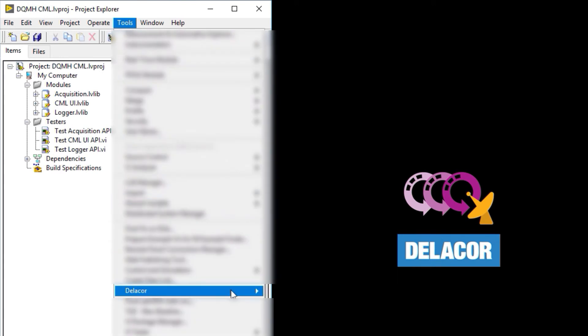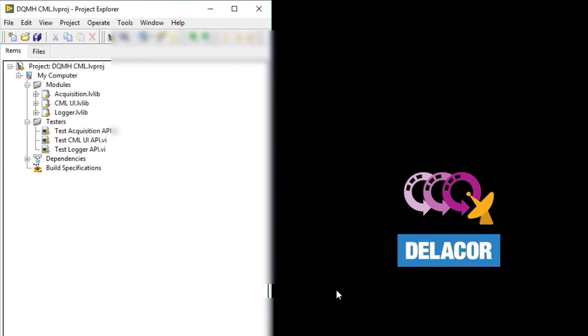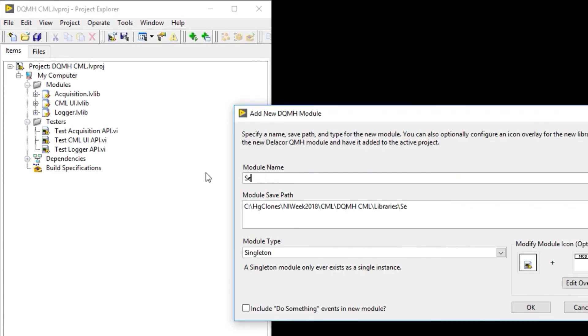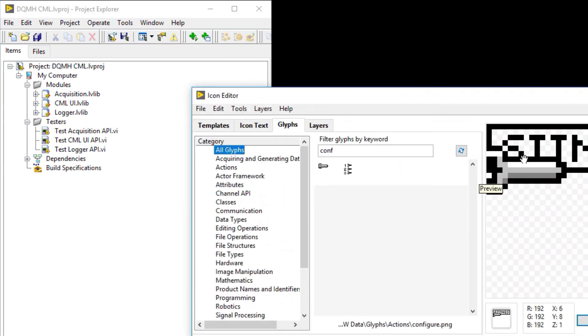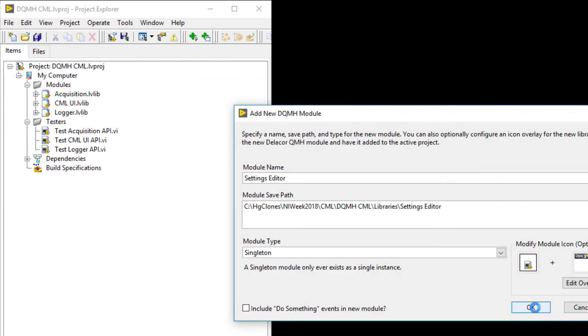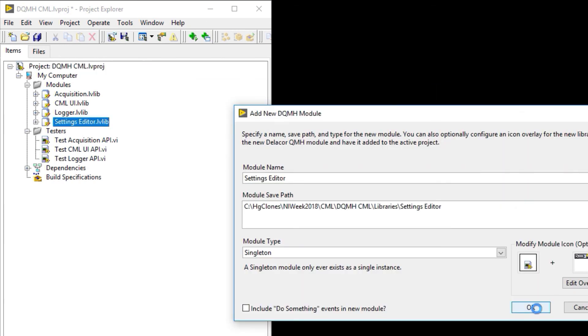And once again, we go to Tools, Delacore, DQMH, add new DQMH module. And now we're going to add the Settings Editor.